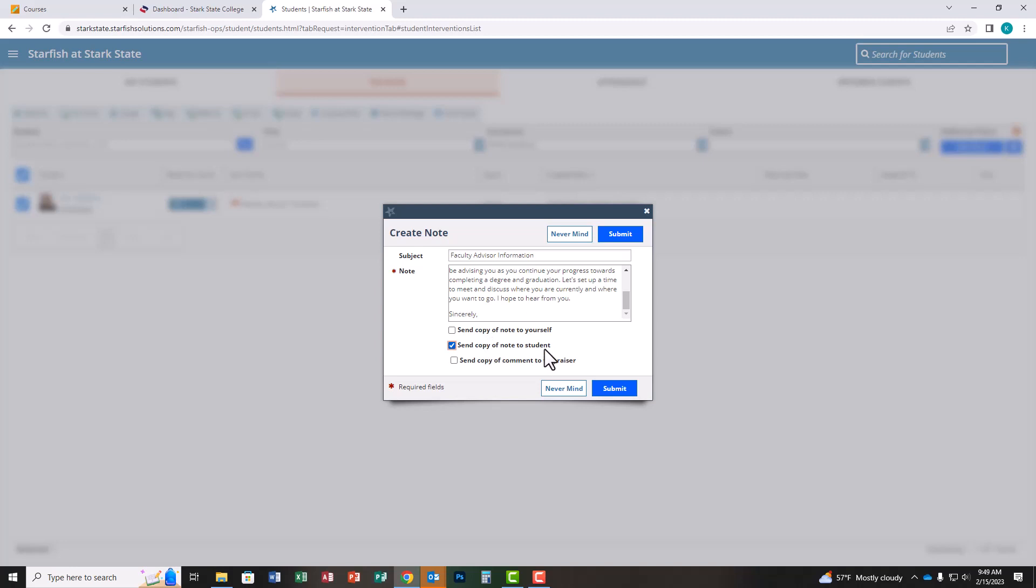If you don't check this, the student won't receive the email and it will be pointless. You don't need to check the other two boxes unless you want to send a copy to yourself. It's not necessary to send this email to the person in Gateway who raised these flags.